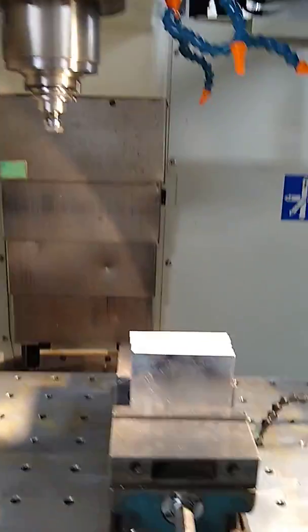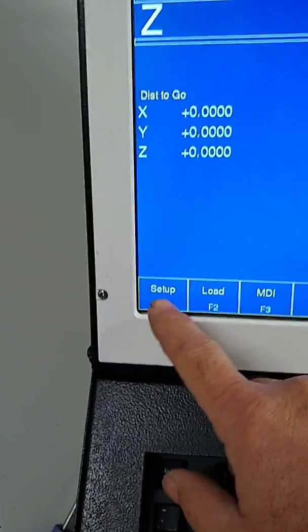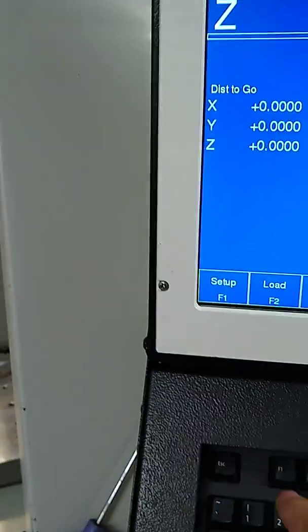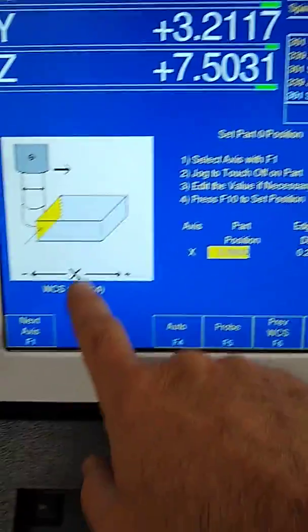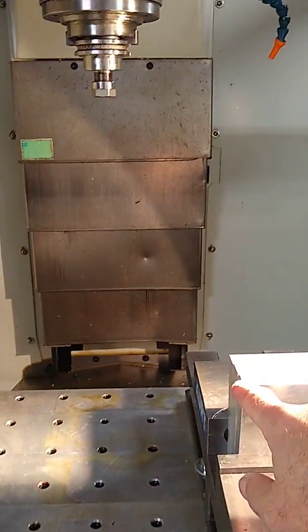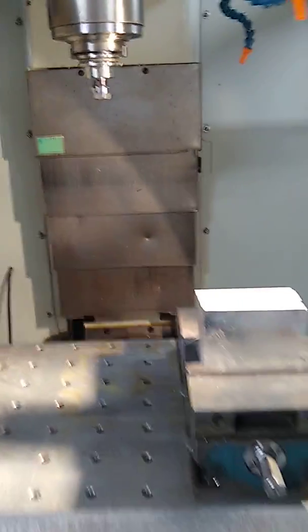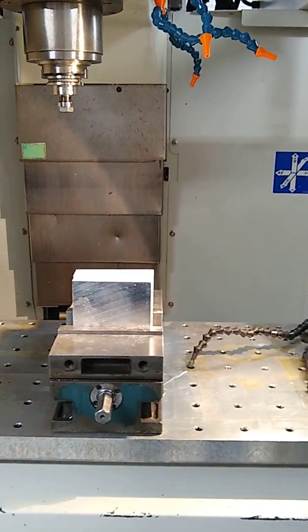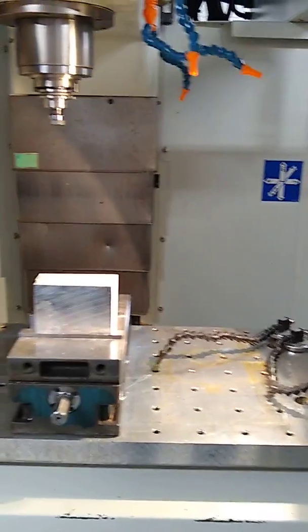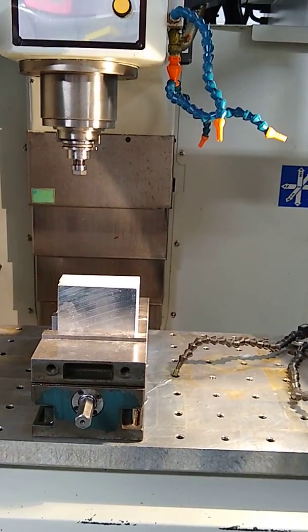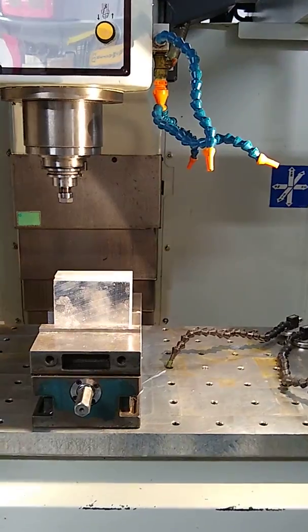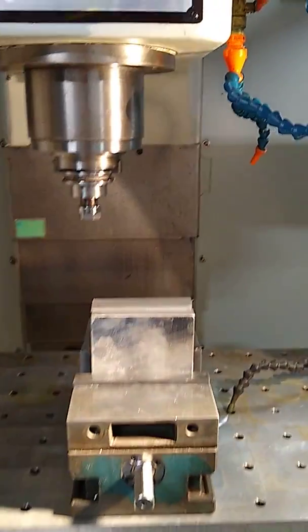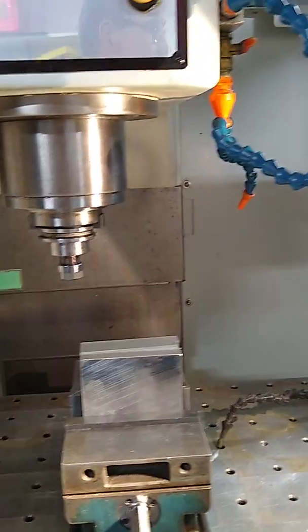When you set a part zero, you do a setup. Select the axis with F1. We're in X, so we're going to do X. Let's say we're going to set roughly part zero at this corner of the block. So I'm going to move in the positive direction. I'm going to bring my Z down closer. Now I have to get Y in the negative direction.